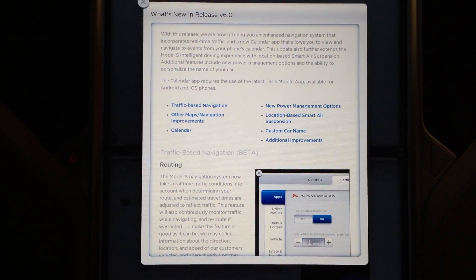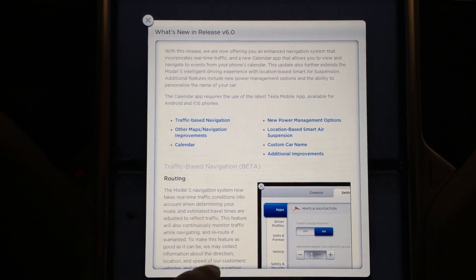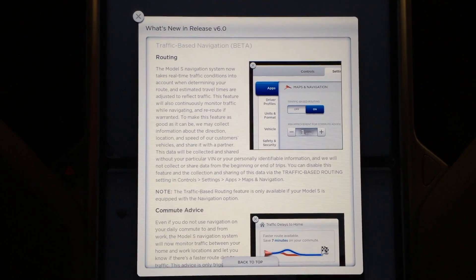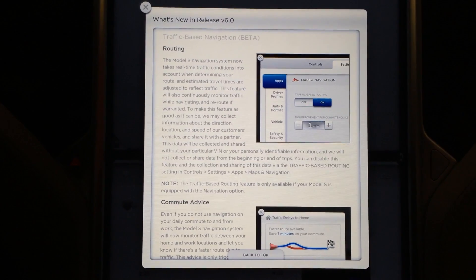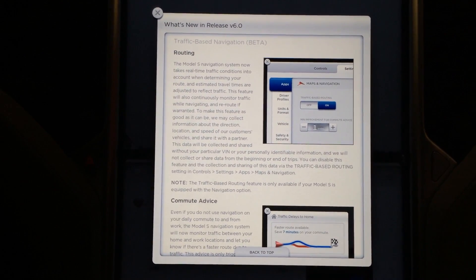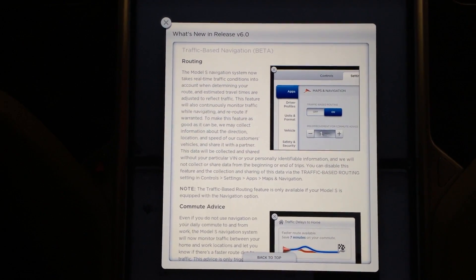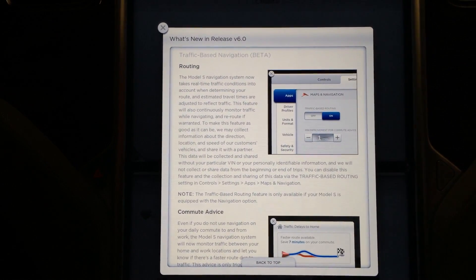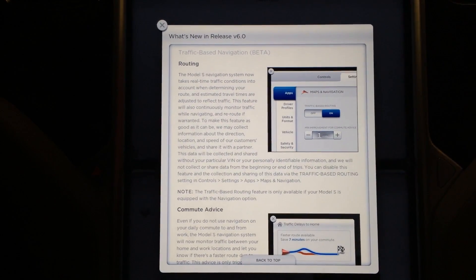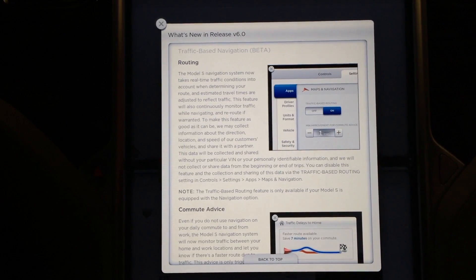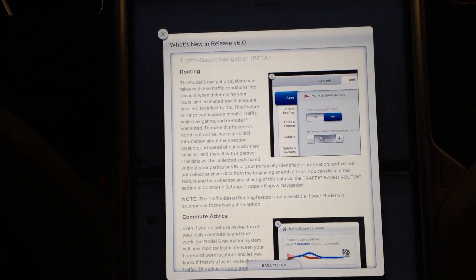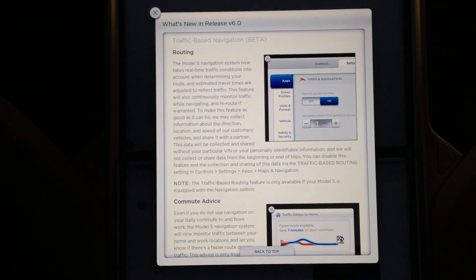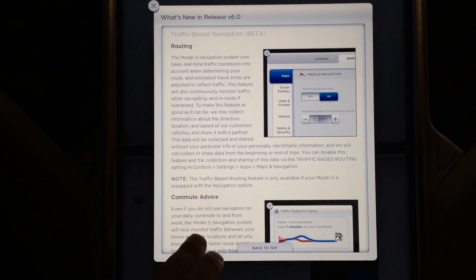And additional improvements, since I don't have the tech package with navigation, let's cover the navigation stuff real quick. Traffic based navigation, still in beta apparently. Routing system now takes real time traffic conditions into account when determining your route. I know a lot of people are going to be very happy for that one.